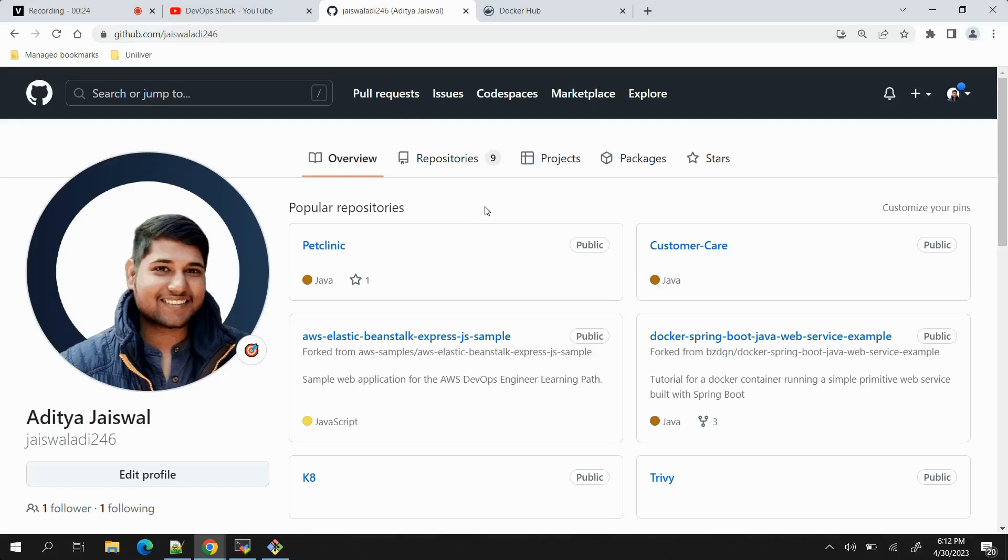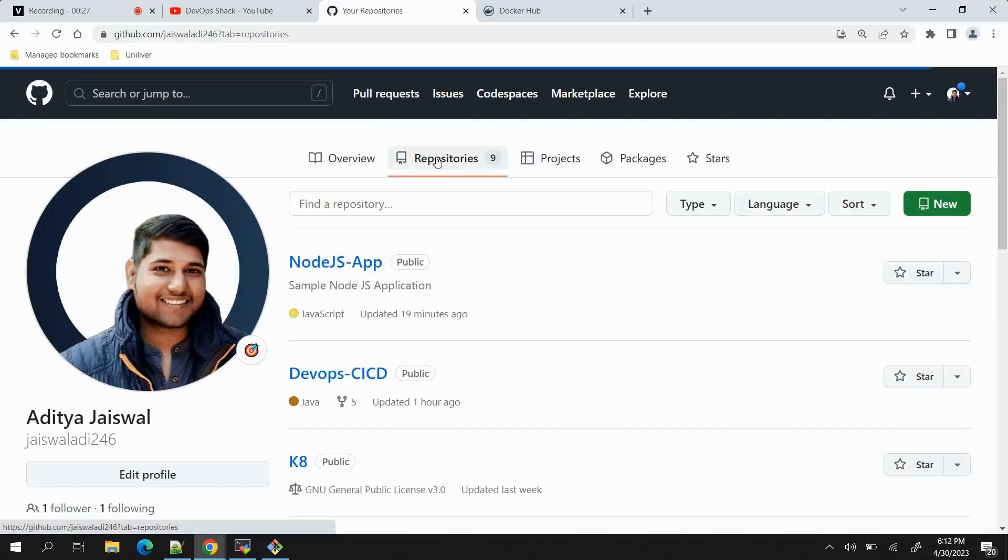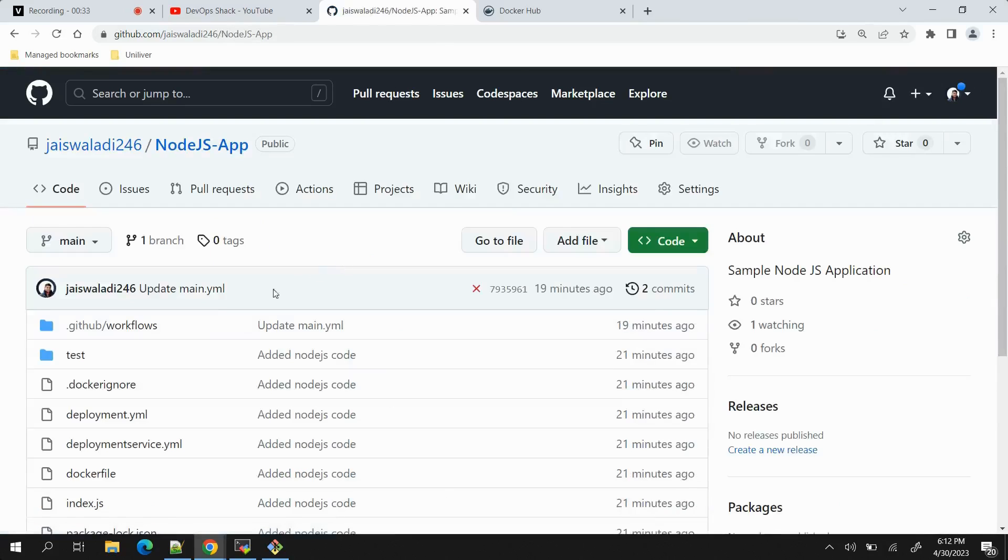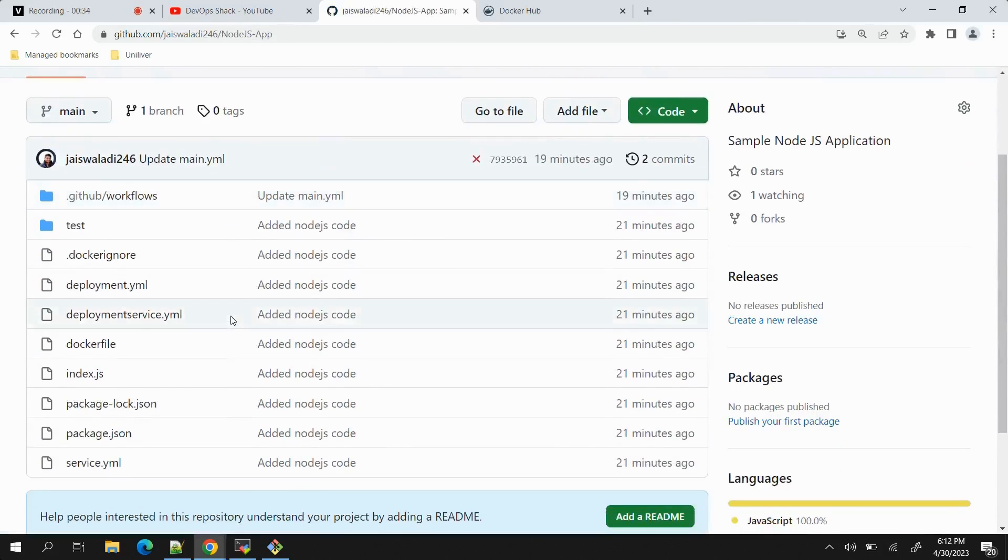This is the public repository that I have as of now. Let me open my application. This Node.js application today only I have just posted into the repository, so let me tell you what exactly we are going to do today.